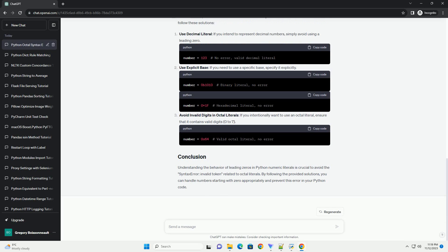If Python encounters an invalid digit in an octal literal, it raises a syntax error, invalid token. In this tutorial, we'll explore the reasons behind this error and provide examples to help you understand and avoid it.